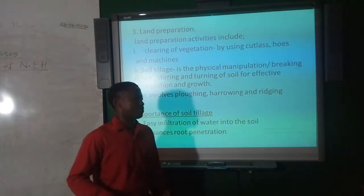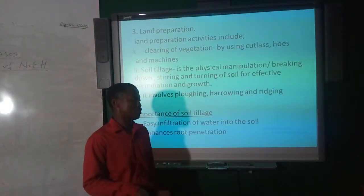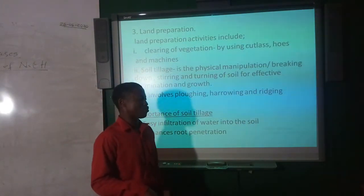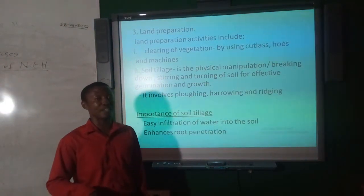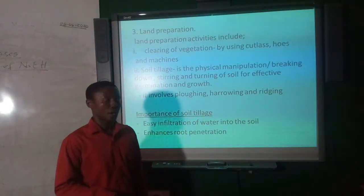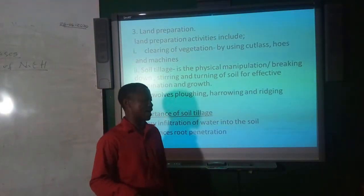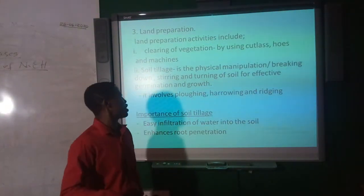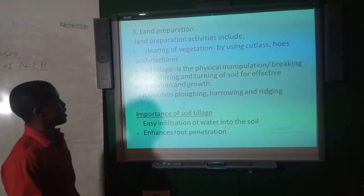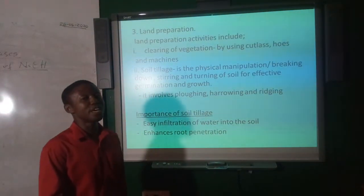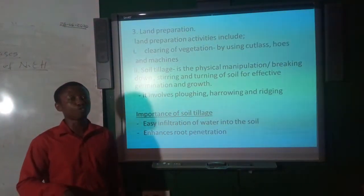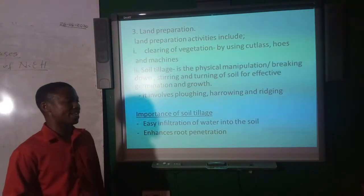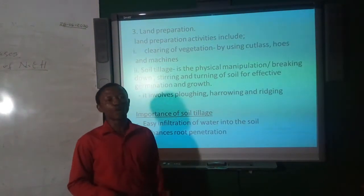The third pre-planting activity is land preparation, which involves land clearing — using cutlass, machines, or hoes depending on the type of vegetation. After clearing, the soil must be tilled. Soil tillage involves physical manipulation, breaking down, stirring and turning of soil for effective germination and growth. Tillage involves basically plowing, harrowing, and raking.